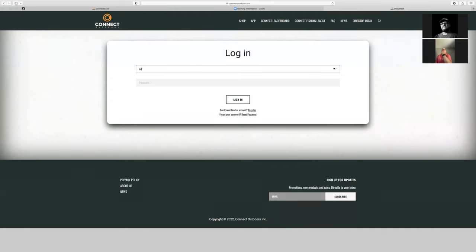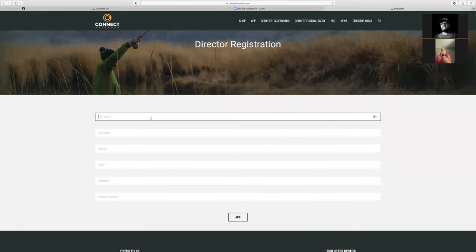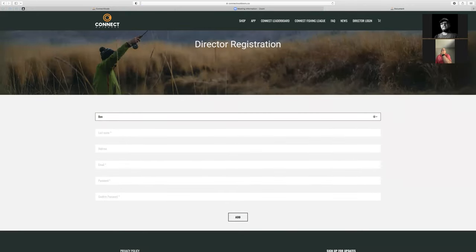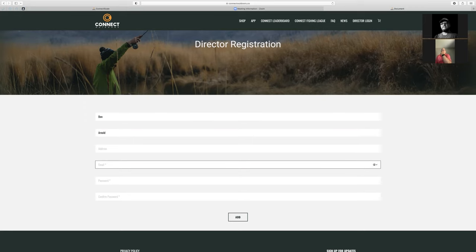If you don't have an account, you can click here — it says 'don't have a director account, click register.' So I'm just going to go through the process of signing in and creating one.